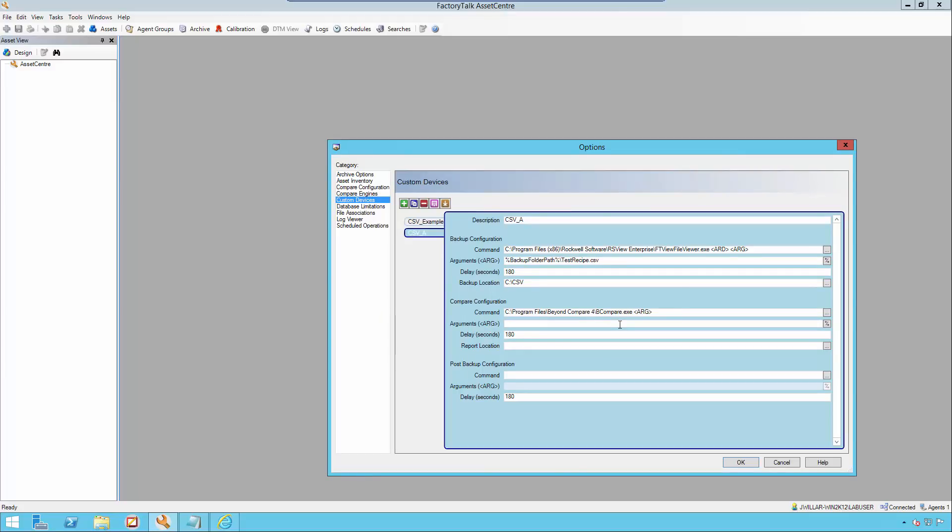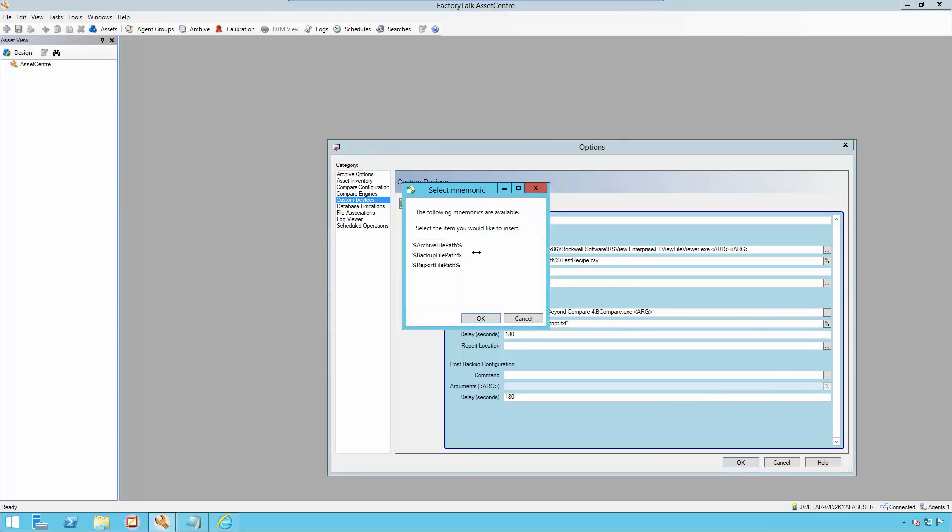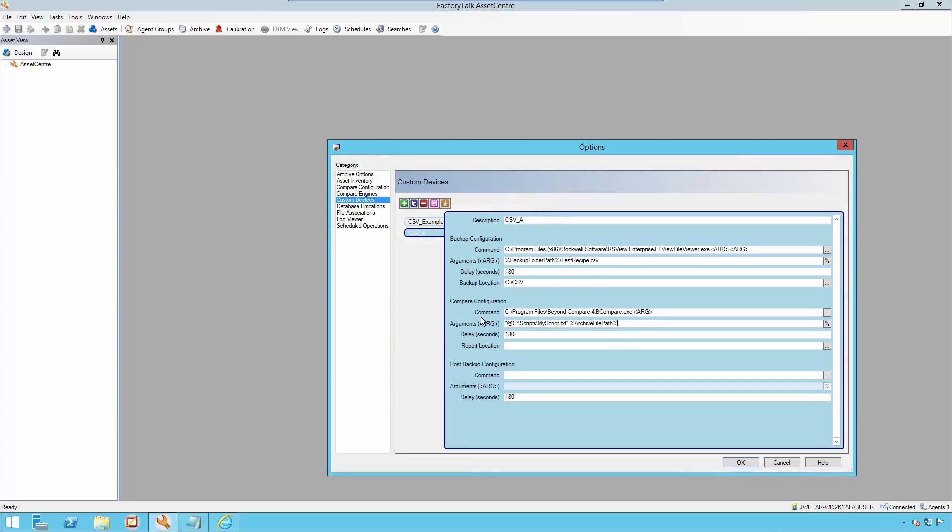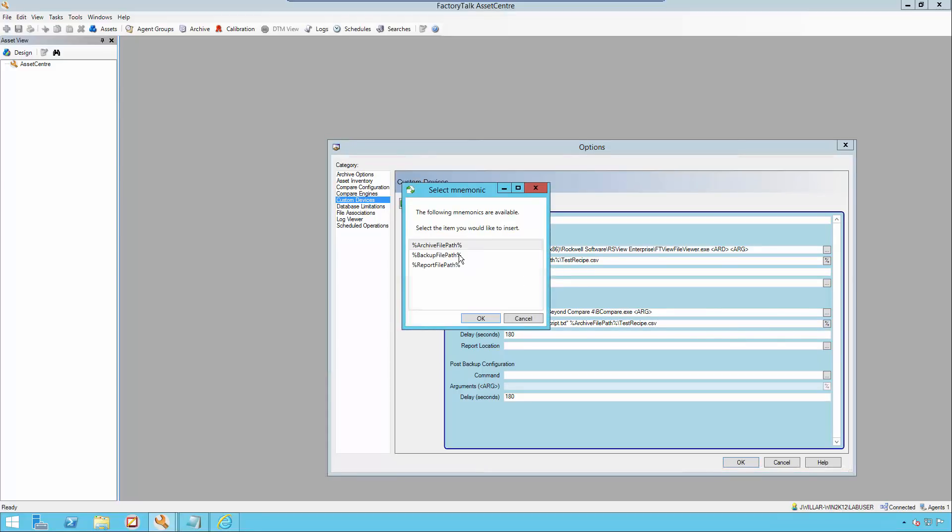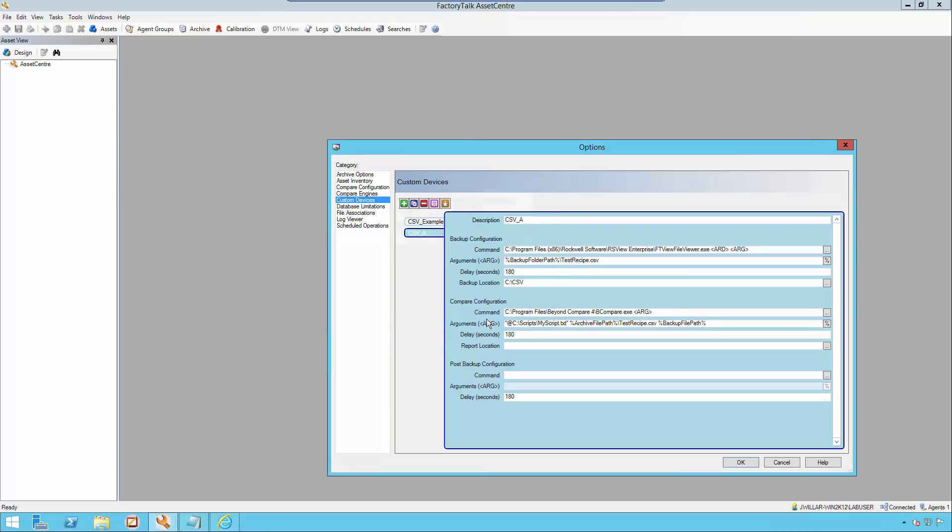First, I will be adding as a global property the path to my script. The appropriate syntax is quotations at symbol, then the path to your script file. Next, I will be adding the archive file path mnemonic backslash the name of the CSV file that's being generated up in the argument section of the backup configuration. Then I will be adding the backup file path mnemonic, again naming it testrecipe.csv.